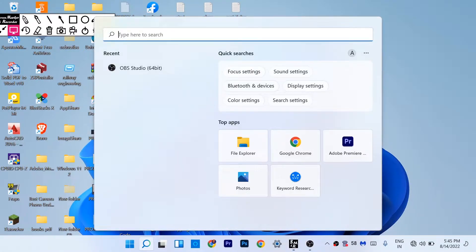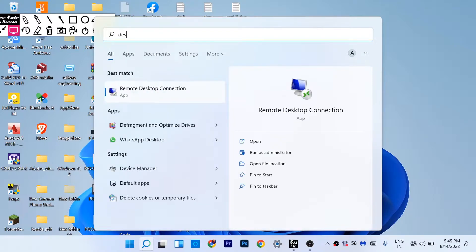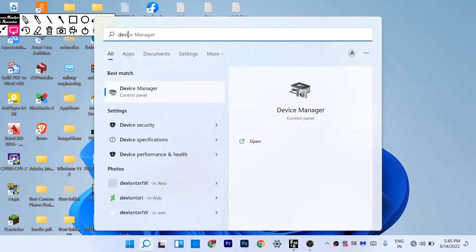To open Device Manager, just click on the search icon and search for Device Manager.